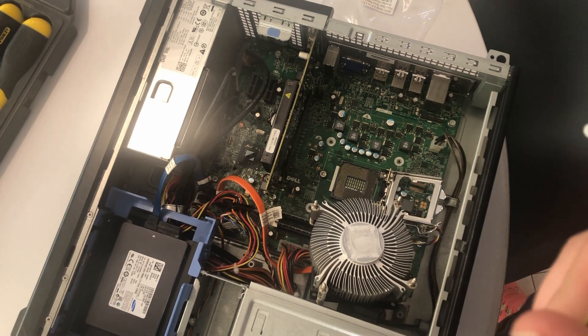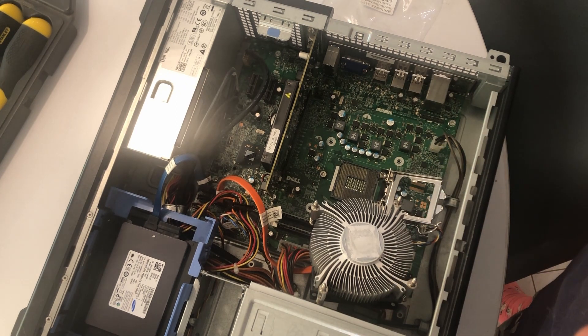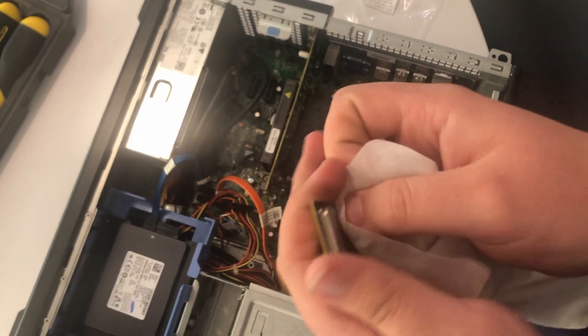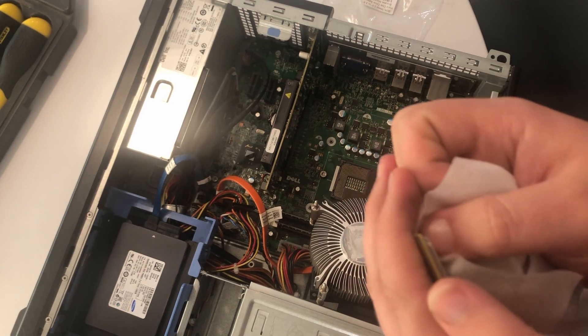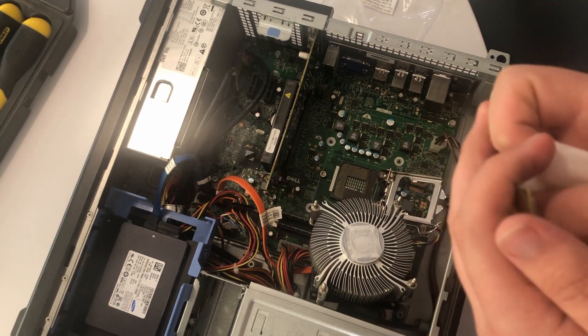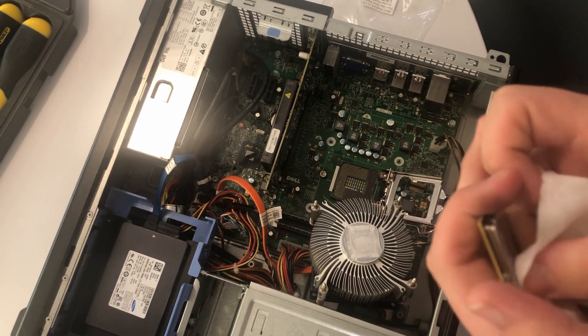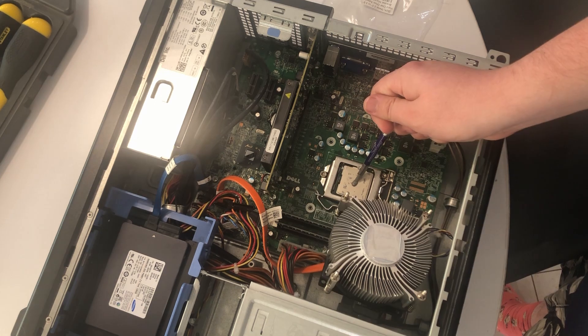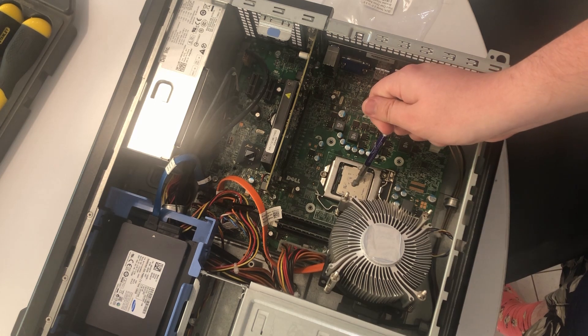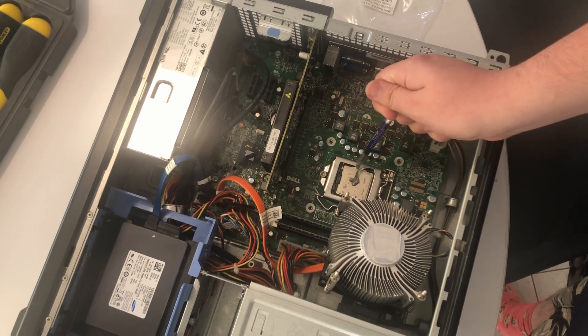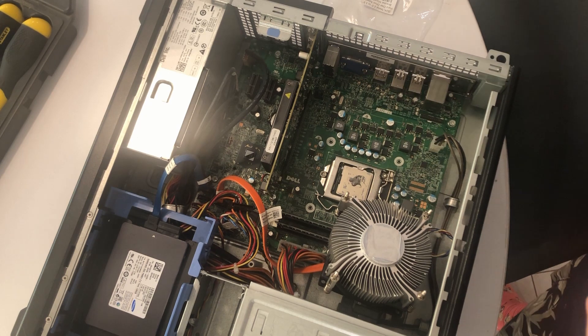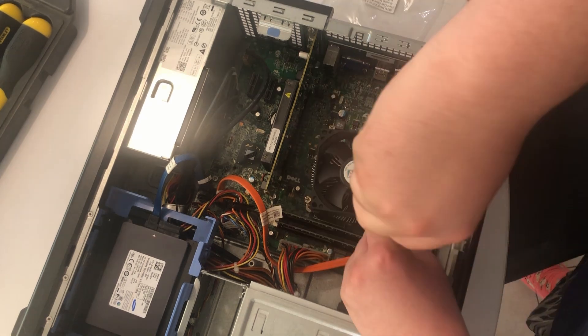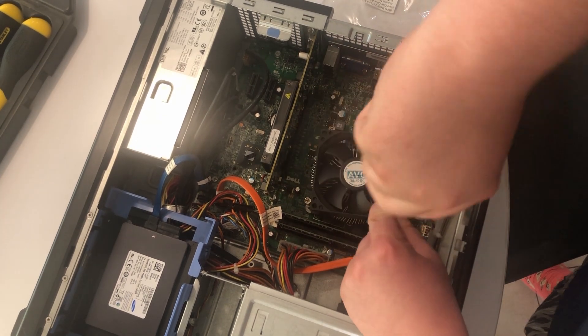Yeah, it's an i3 2120. Second gen i3. Which for Excel and stuff is enough. Not amazing, but it's plenty. So let's just quickly chuck some new stuff on. That's plenty. And then we screw this cooler back on. I actually think that's already all the improvements we're making.